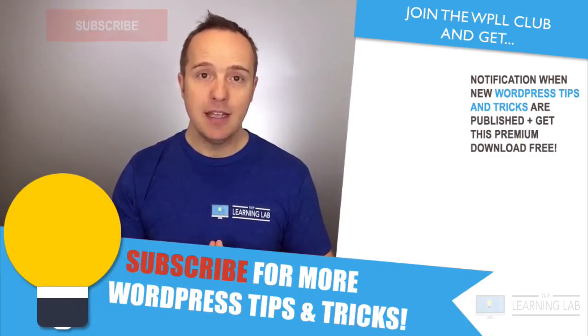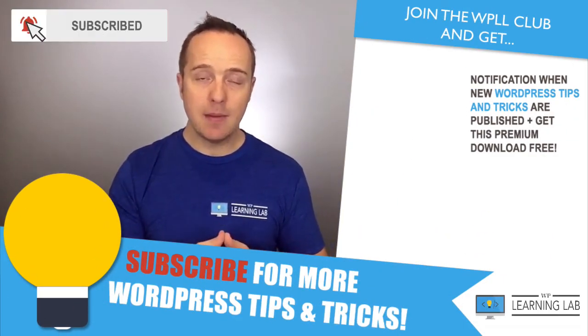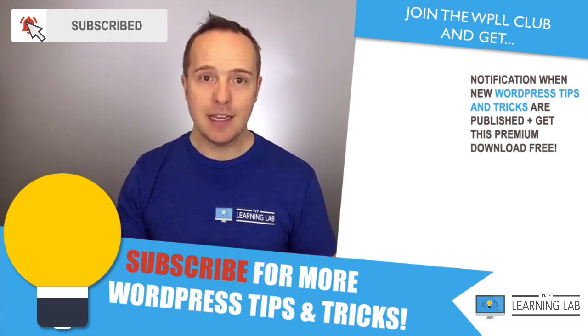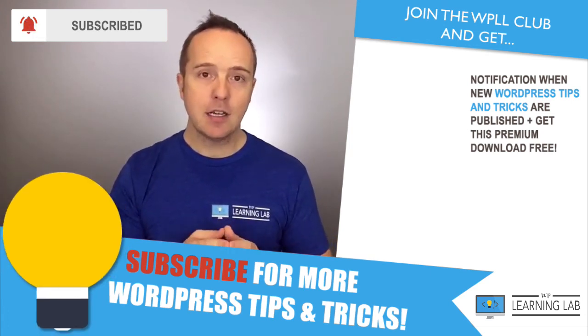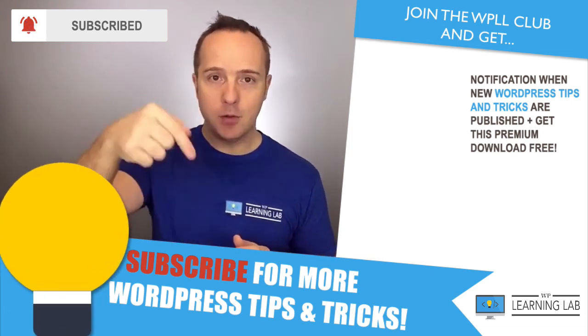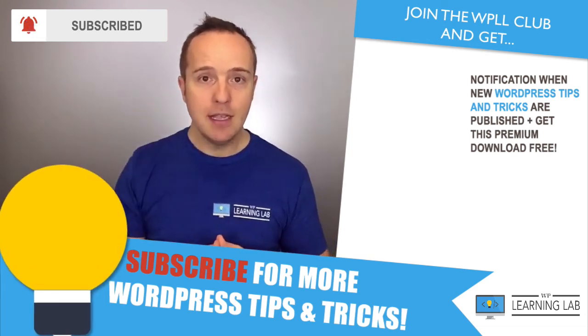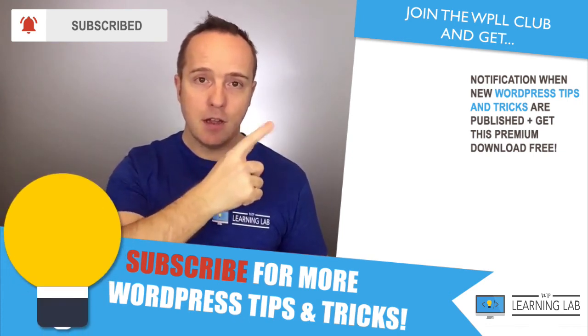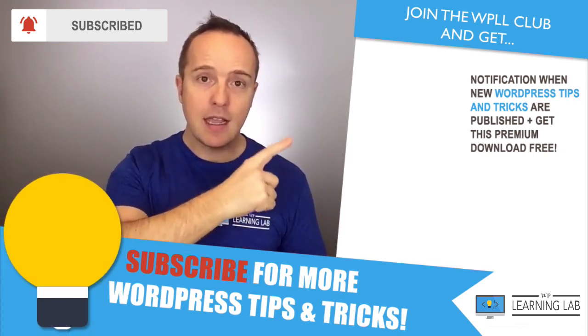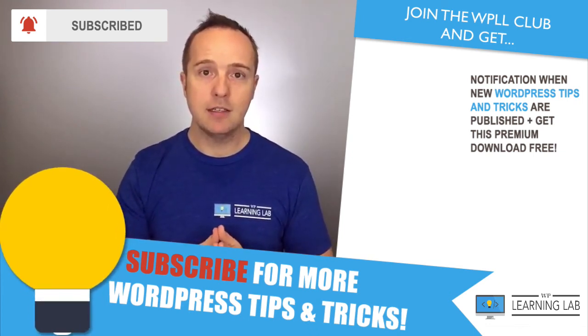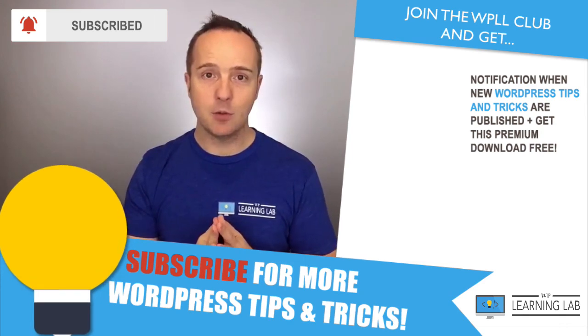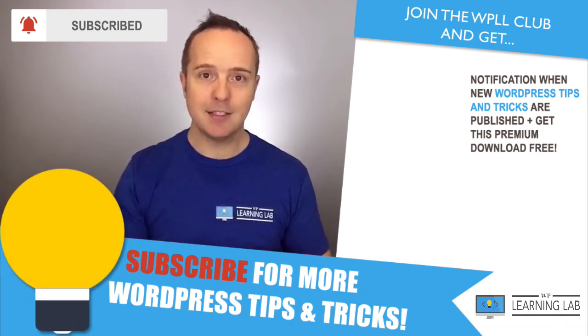If you haven't done so yet, hit subscribe and hit the bell notification icon so you don't miss anything. Check out the half-off hosting deal in the description down below. And next up is clicking on these videos on the right-hand side, so you can get even better at WordPress. Until next time, keep crushing it and I will see you in the next video.